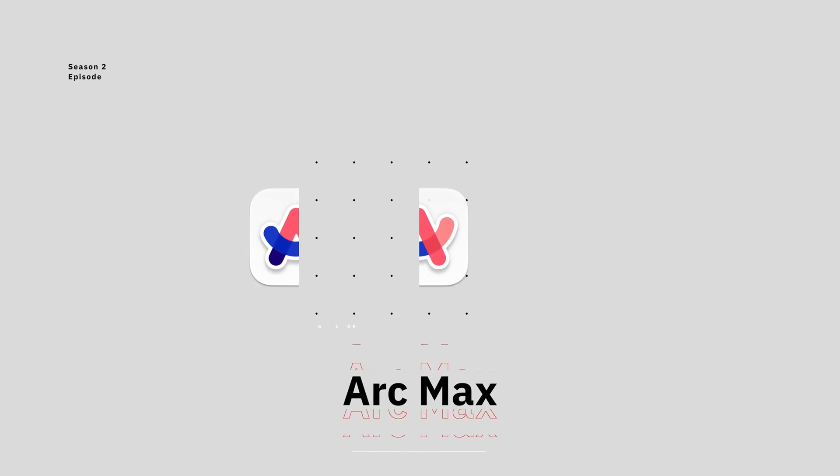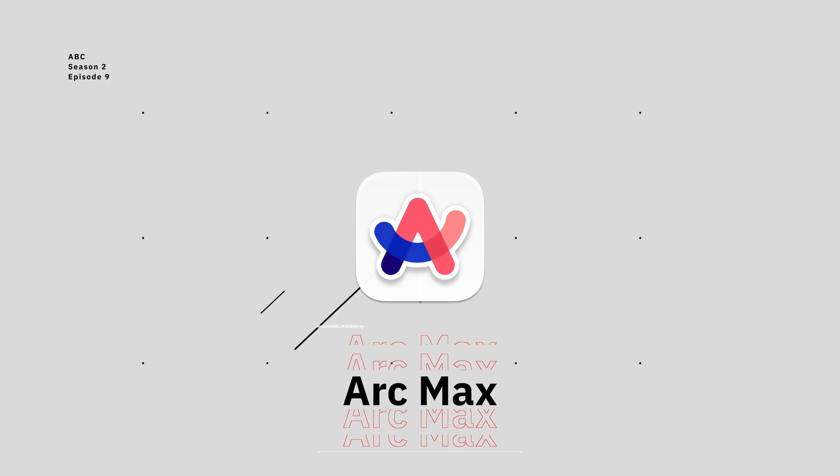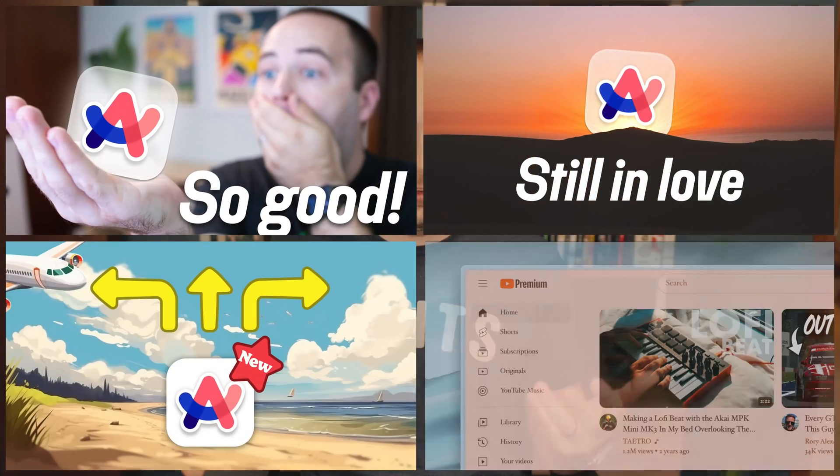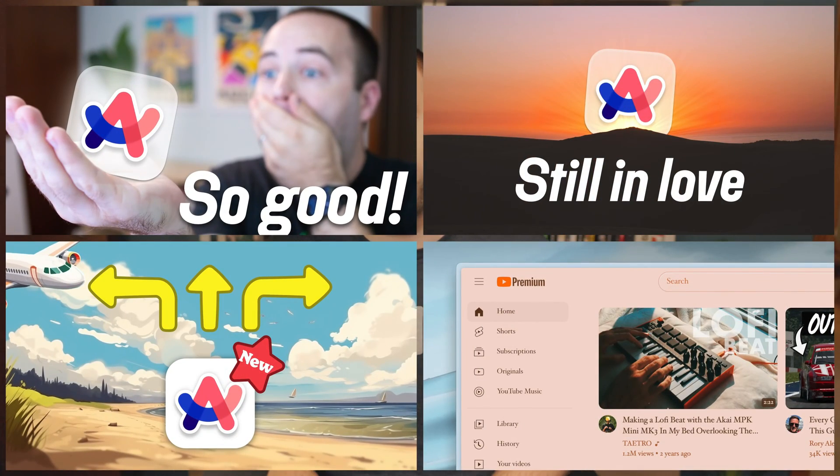Hey everybody, welcome back to Better Computer. My name is Matt, and today we're going to be taking a look at Arc Max, which is a set of new features in Arc, my favorite web browser, the browser that you guys hear me talk about all the time.